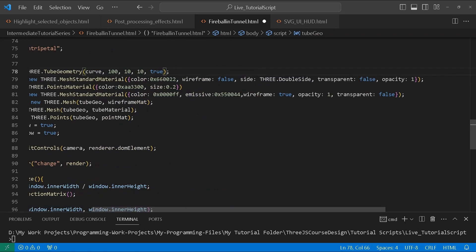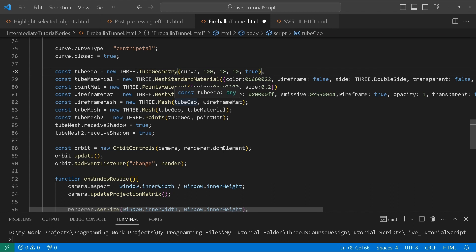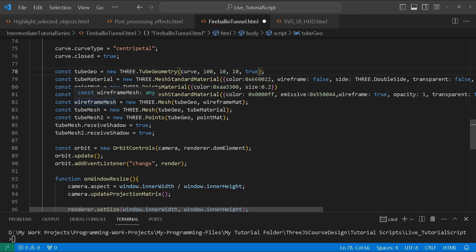The wireframe is false, we make it double-sided, transparent false, opacity one. I wanted the option of turning these on and off for different reasons. Then we create a point material with a specific color and point size. Next we create a wireframe material — this is for a separate mesh that will just be the wireframe, so we can change its color independently from the shaded part. That way we have both the shaded part and the wireframe.